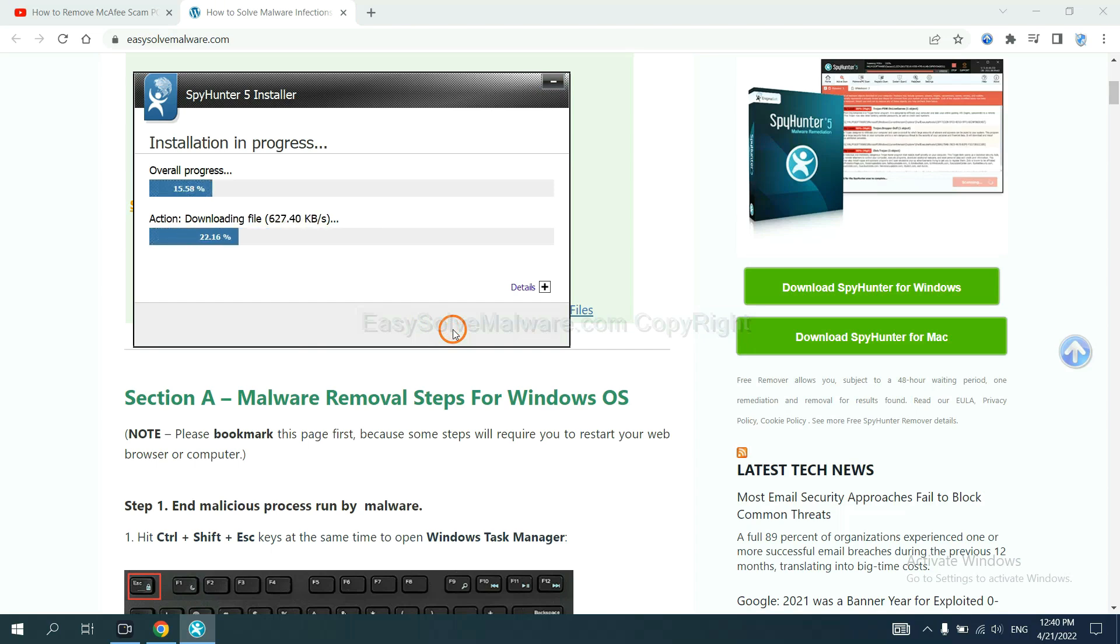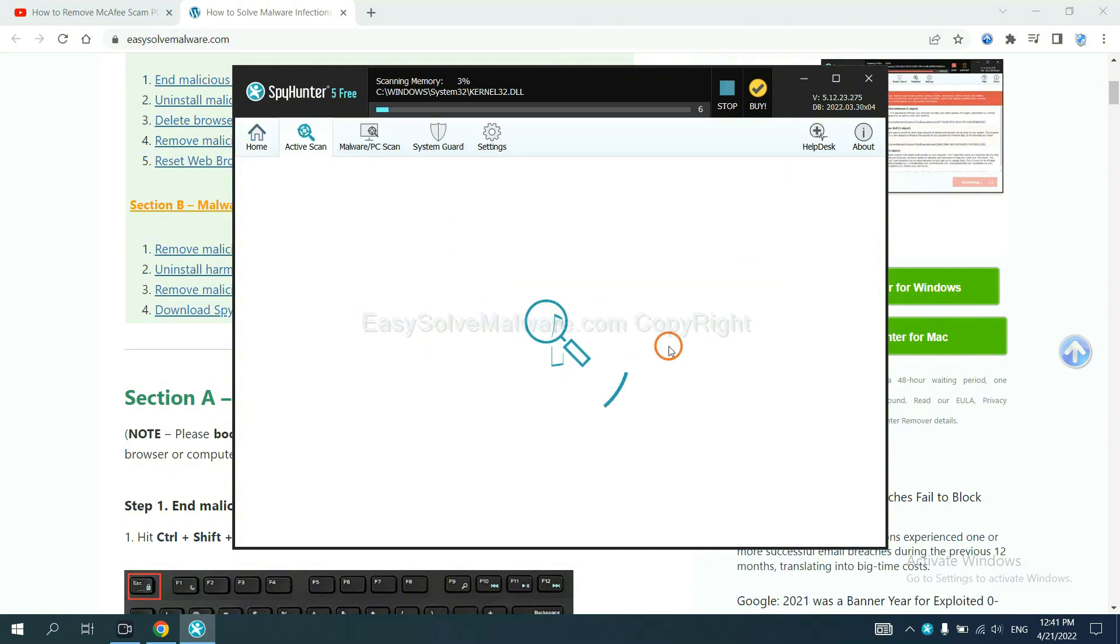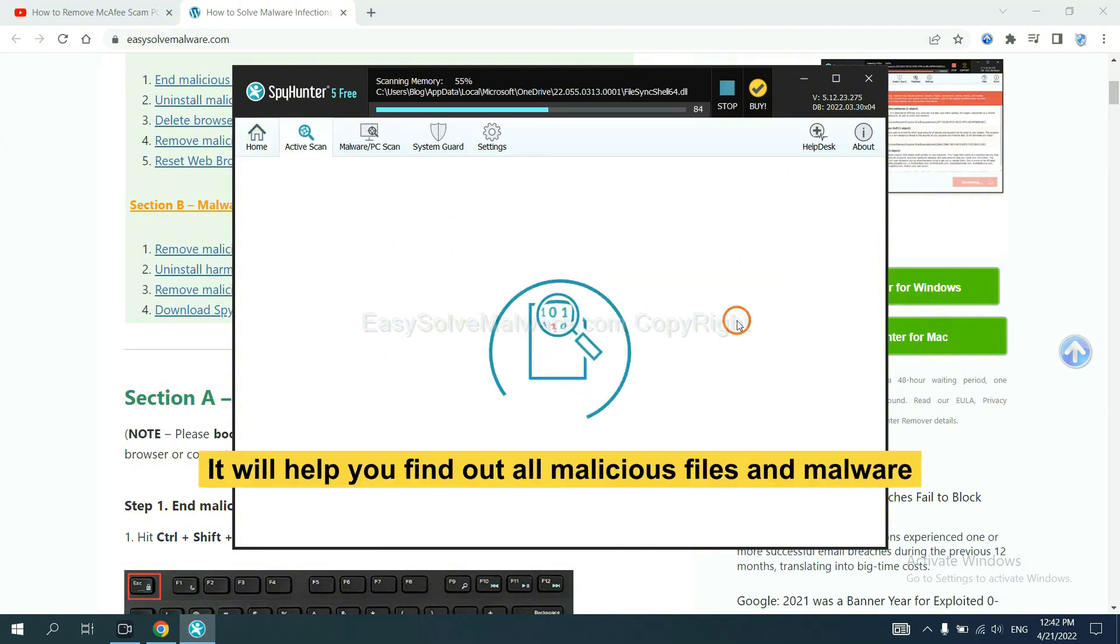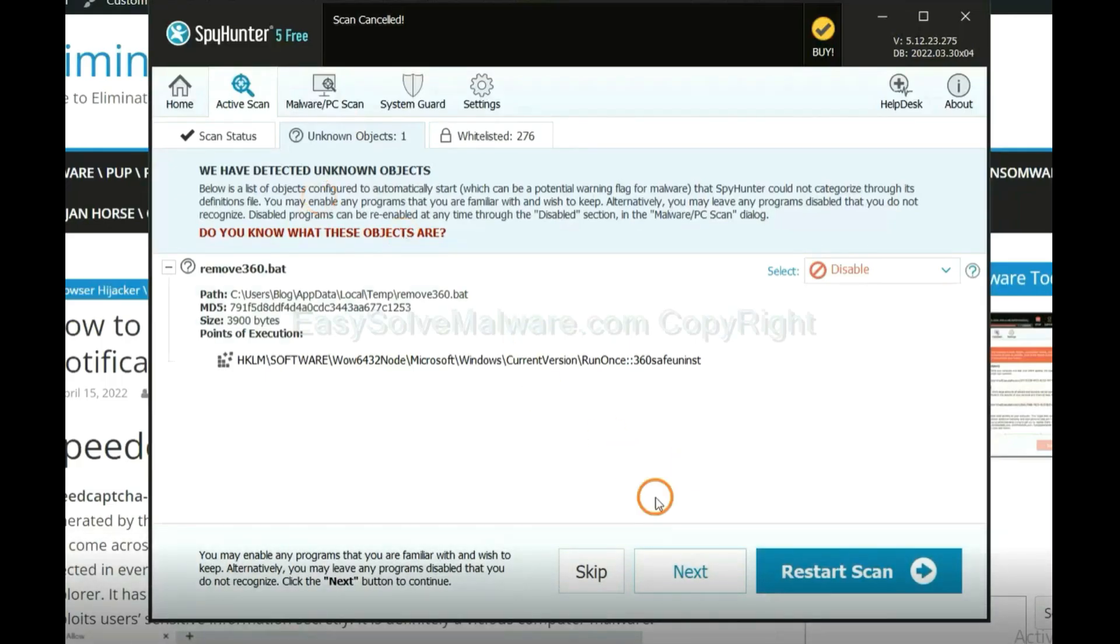Just wait about one or two minutes. When it finishes, start a scan now. It will help you find all malicious files and malware on your computer. When the scan completes,